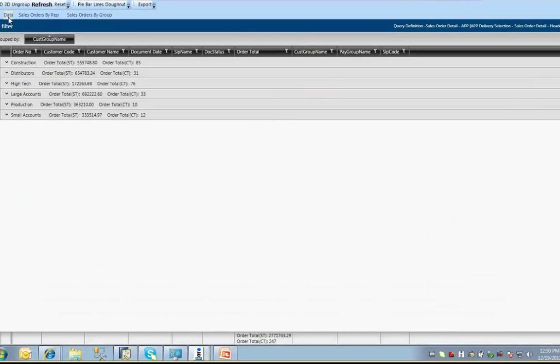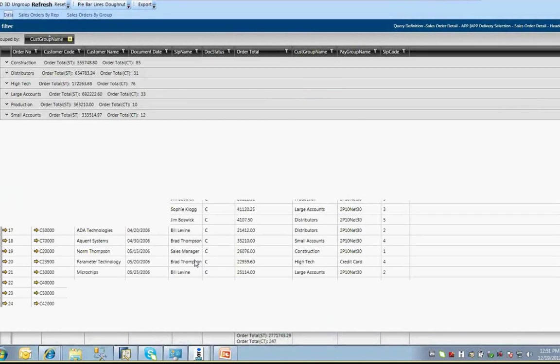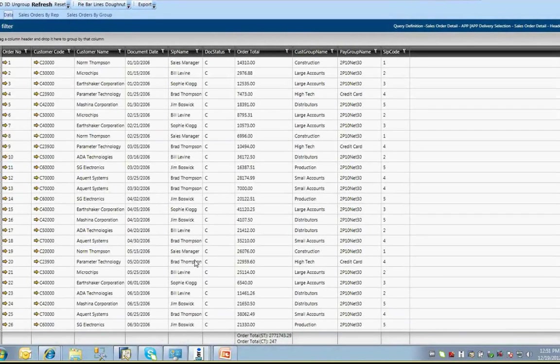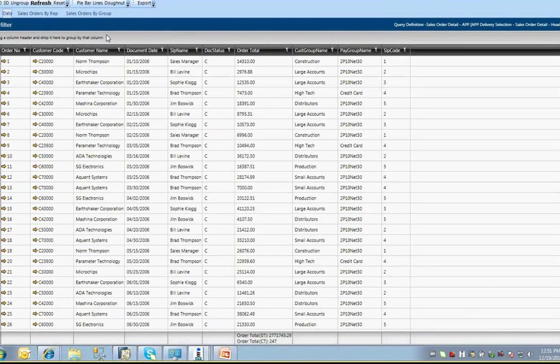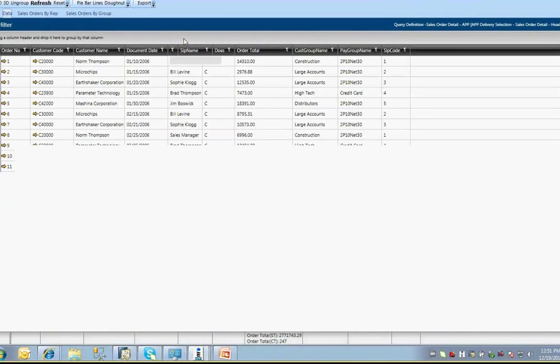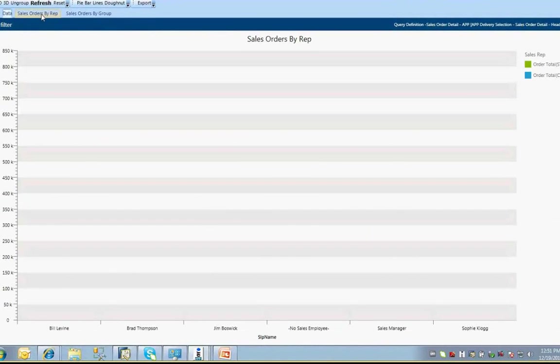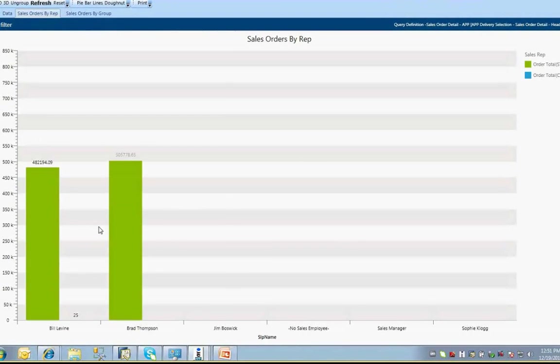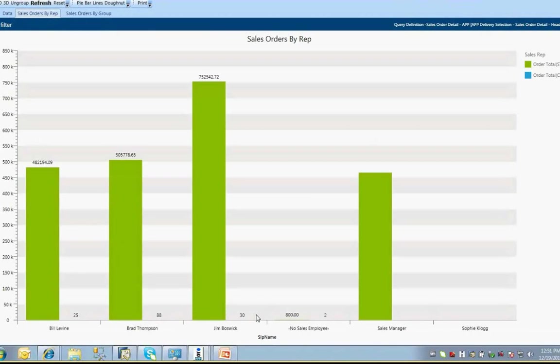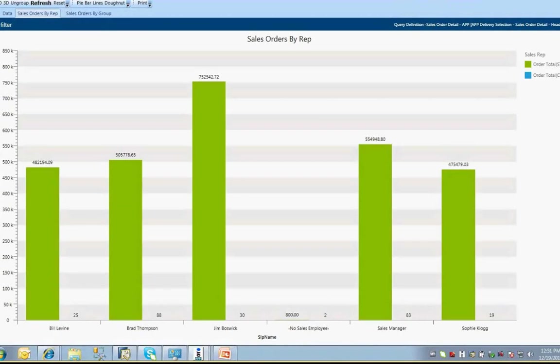We'll remove the existing grouping and click and drag the salesperson name column title into the area above to group by that information. Going back to our chart shows the updated grouping information with each bar representing a salesperson. That's a simple example of the power of the APP query and charts interface to respond immediately to your data visualization needs.